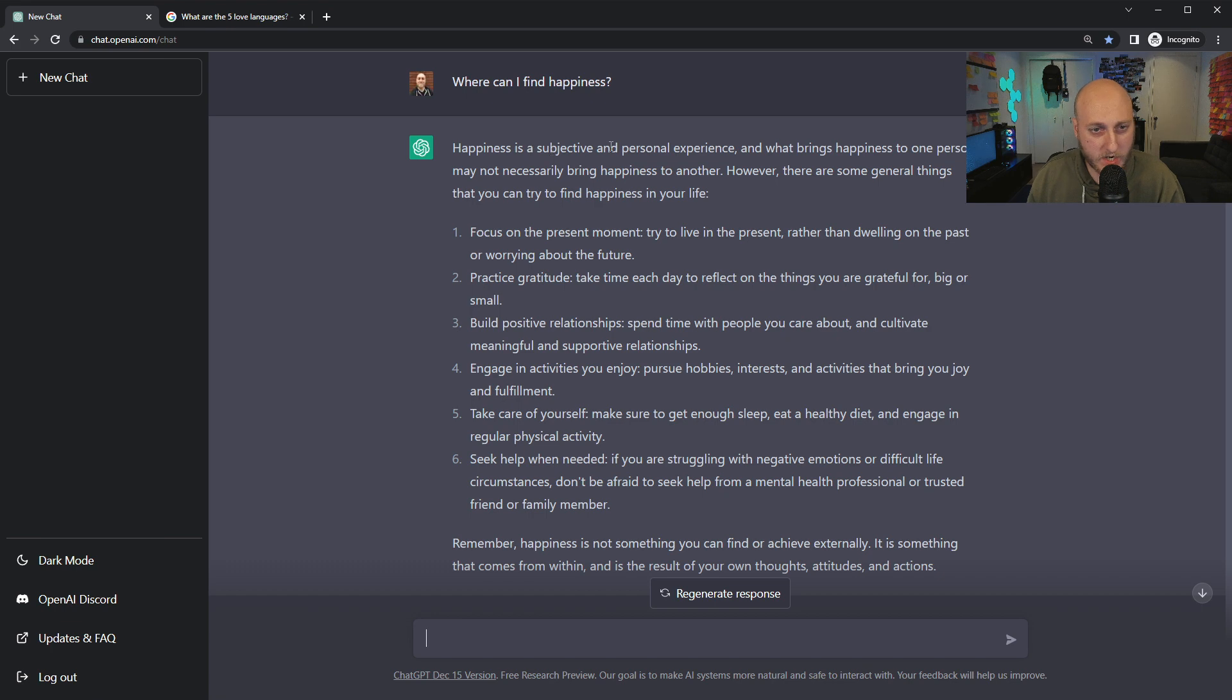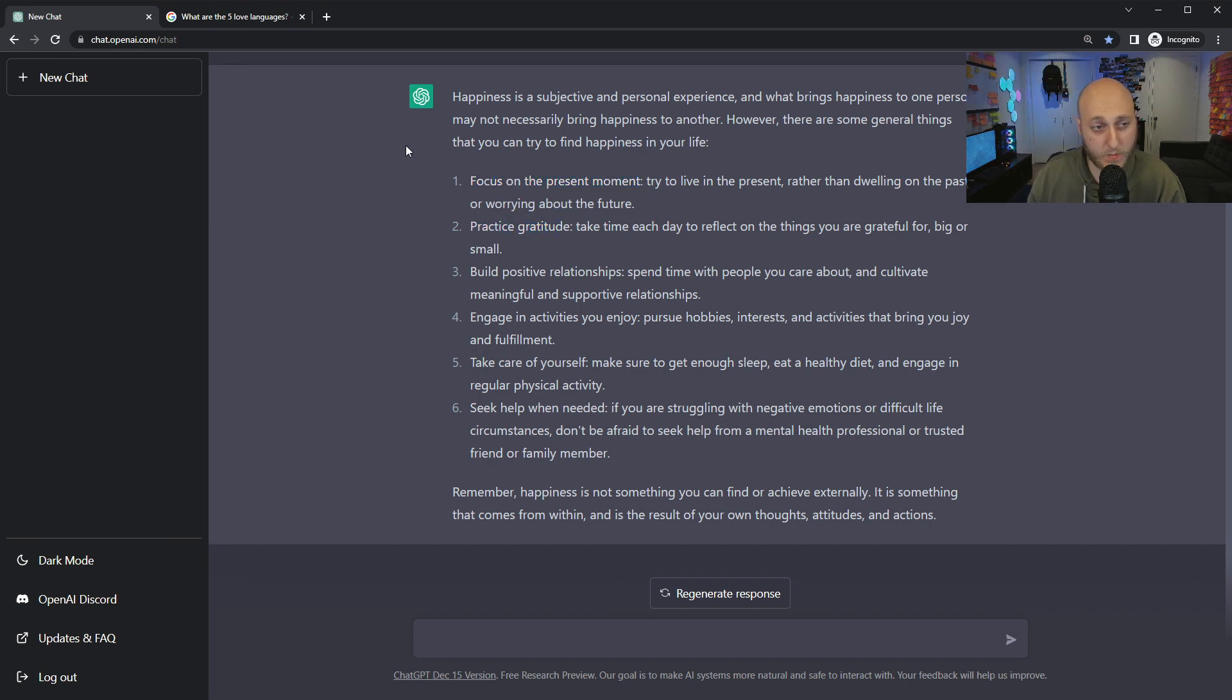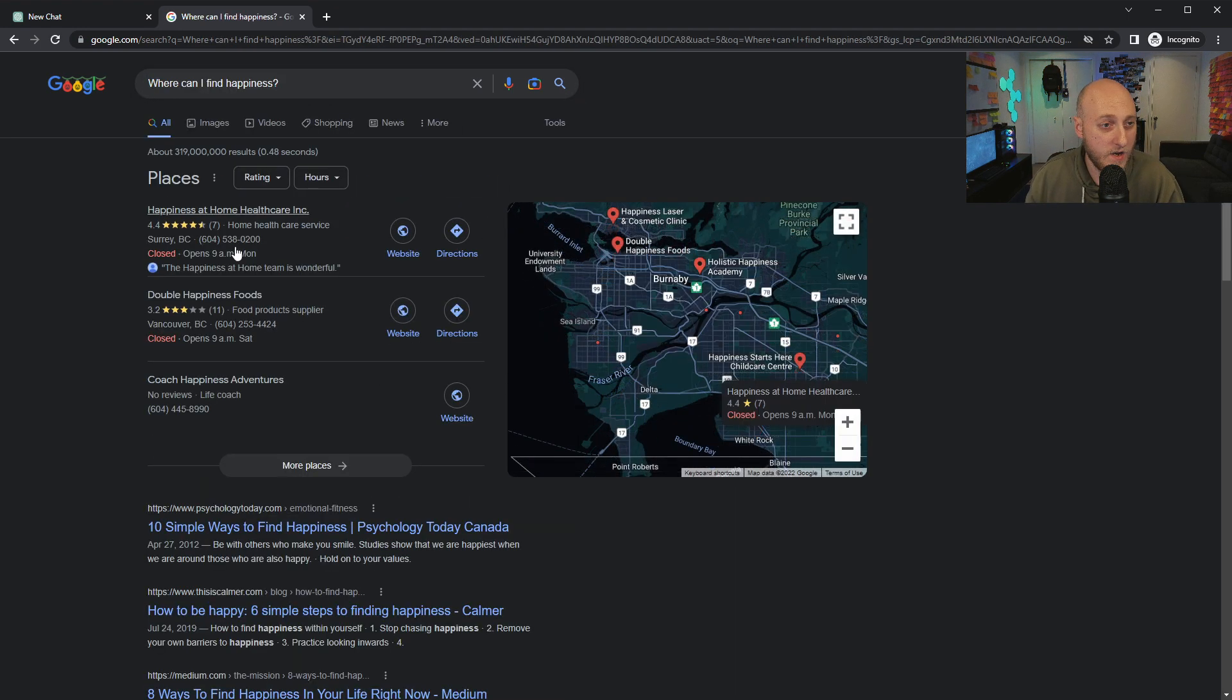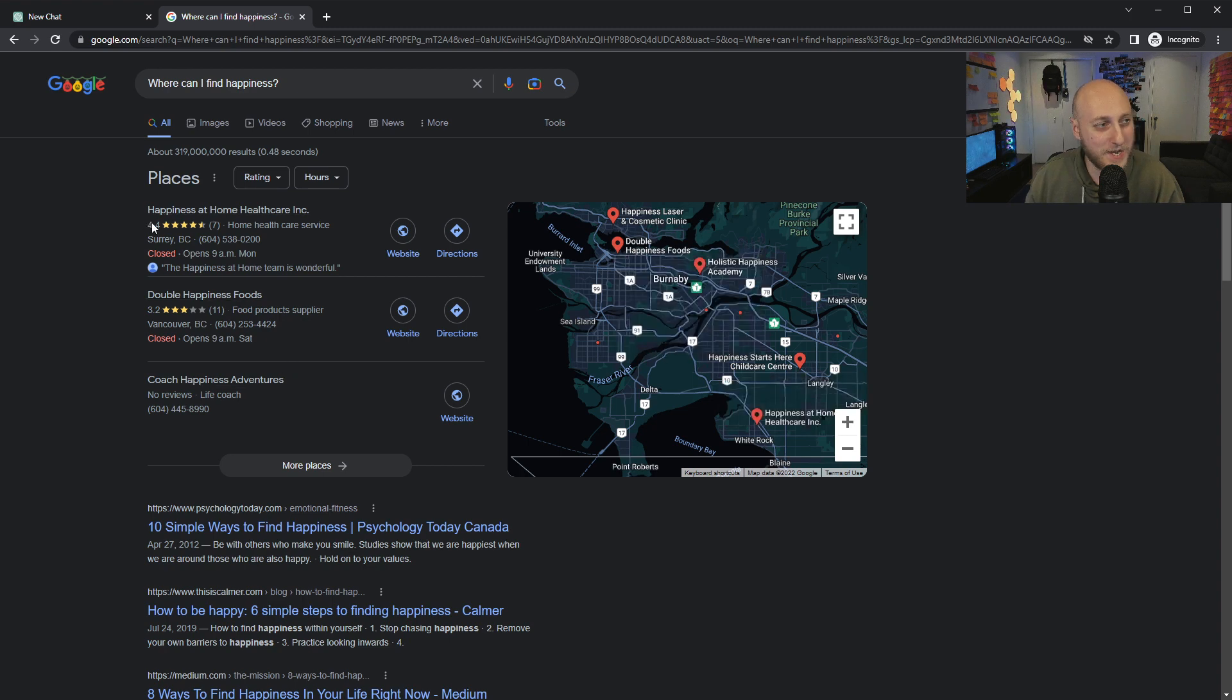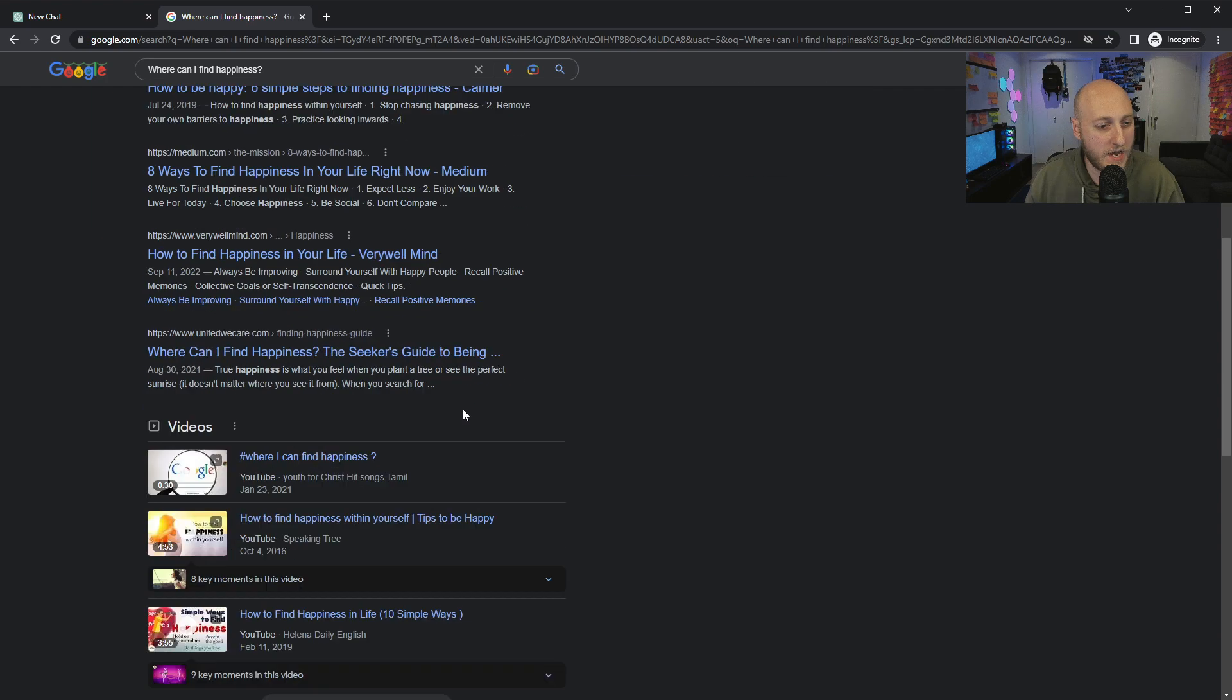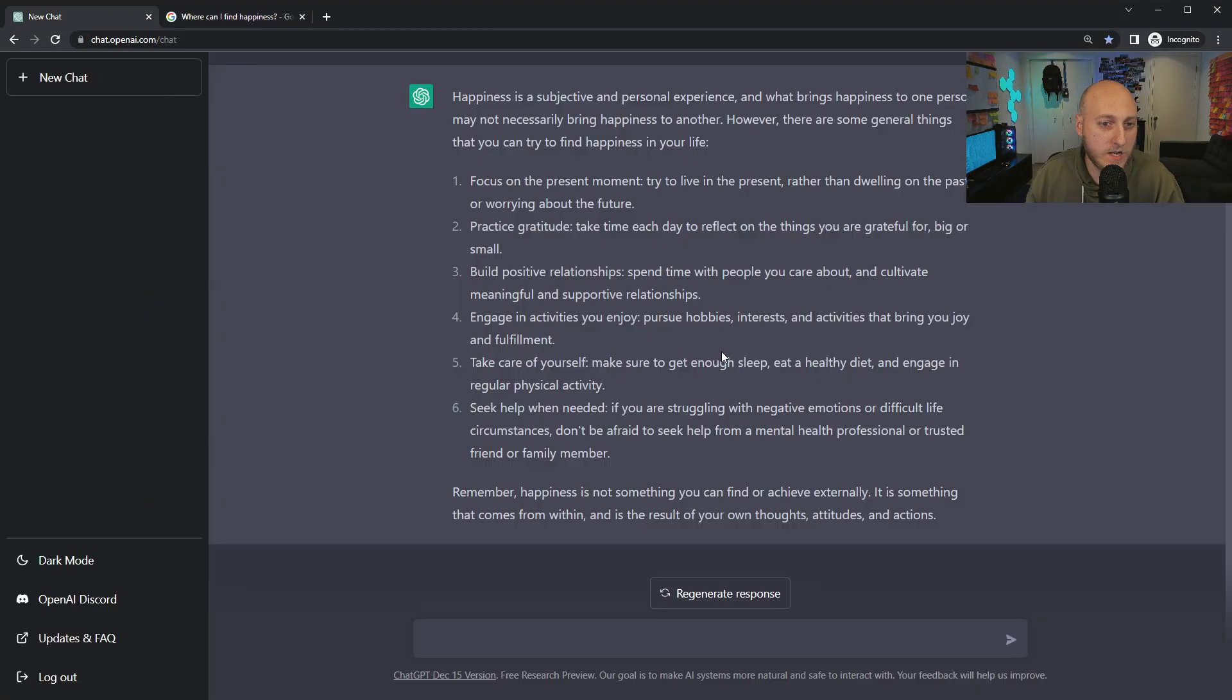Happiness is subjective, personal experience, focus on the present moment. That's a pretty good first advice. I used to give people that kind of advice. Practice gratitude. These are decent advice. If we search with Google, we're going to get the results you expect of how to find happiness. Google doesn't even have a featured snippet. They don't even want to offer an opinion. At least ChatGPT is going to offer an opinion here.